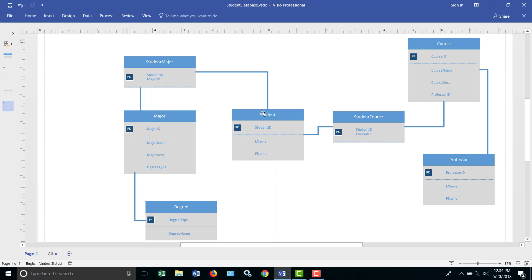Same with the student, they can have more than one major, and the major then is only one type of a degree. So in other words, it's a Bachelor of Science or a Master of Science or something like that. My degree type would be Bachelors, Masters, et cetera.